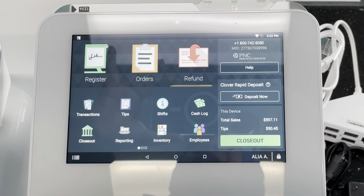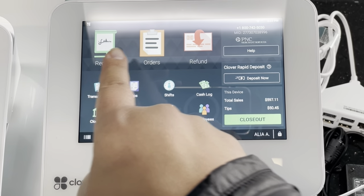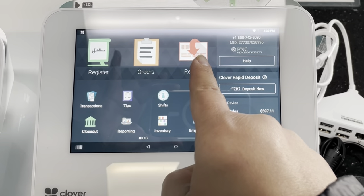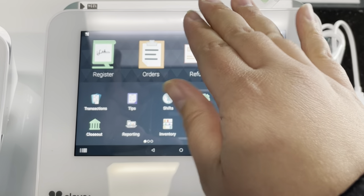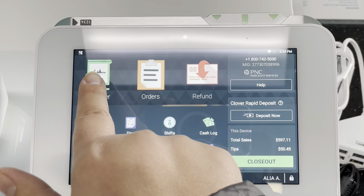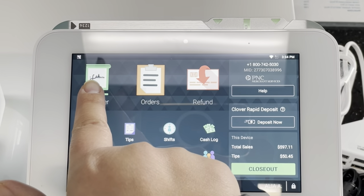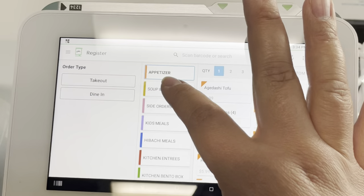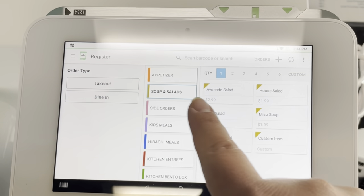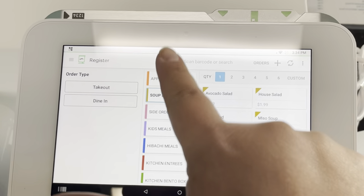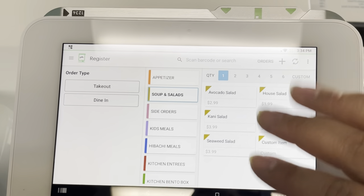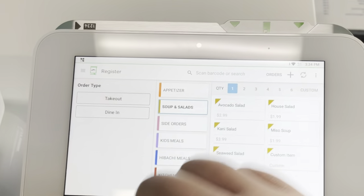This is our main screen. It has the Register, Orders, and Refund buttons up at the top, and all the other apps on the bottom. To put in an order, go to Register — just like our old POS, the categories are on the left side and all the items are on the right side.